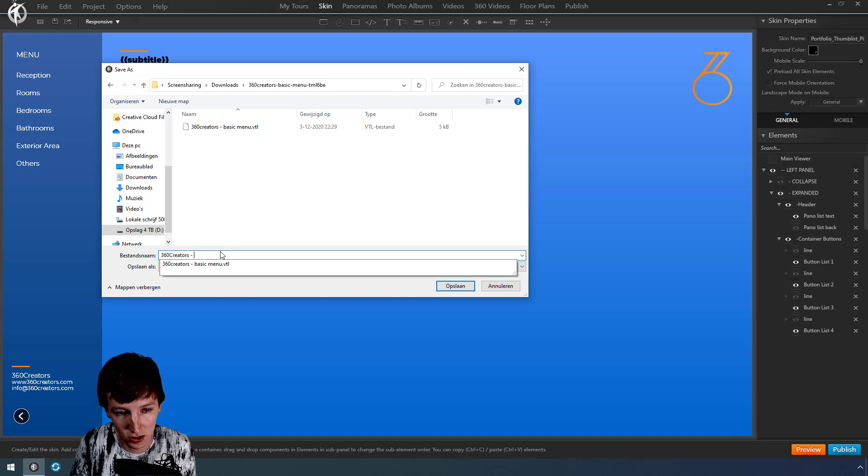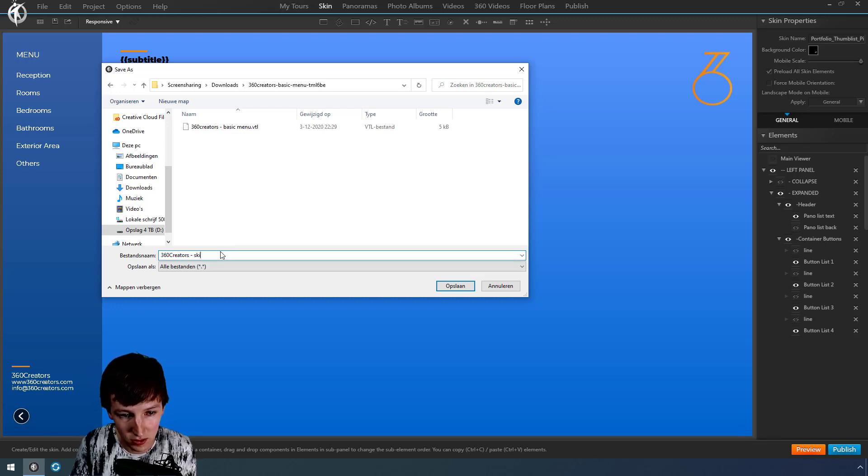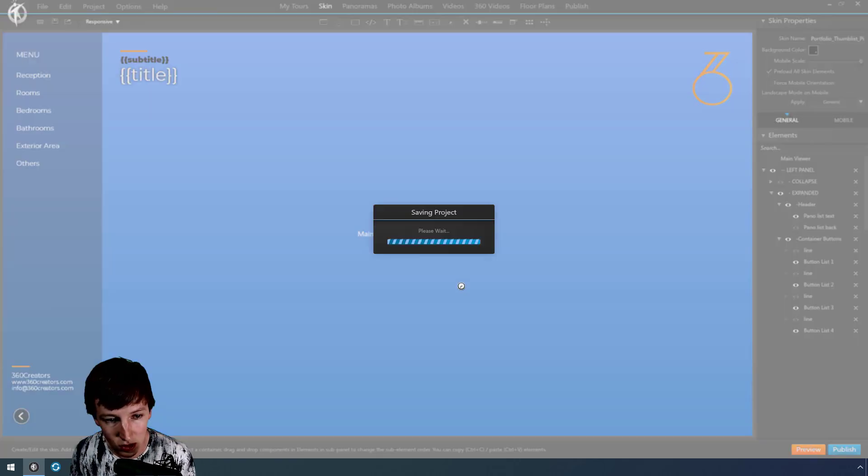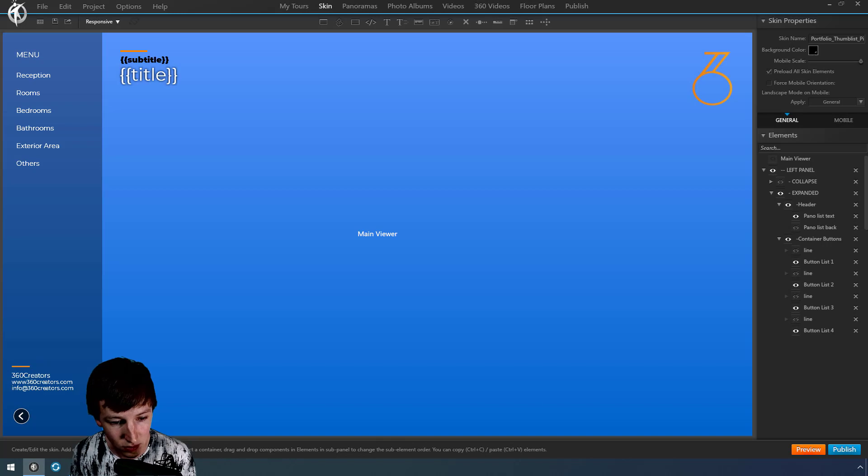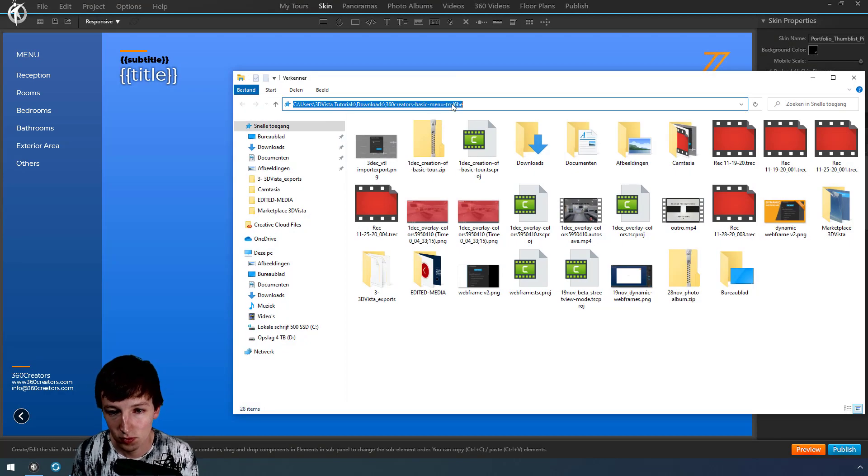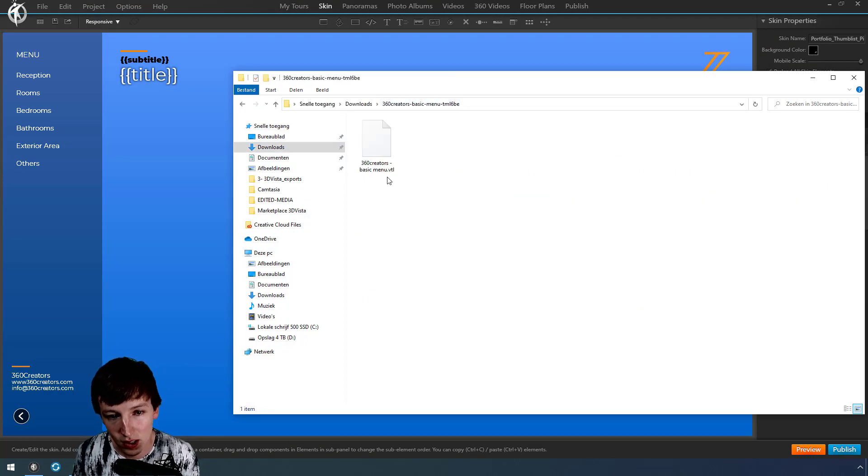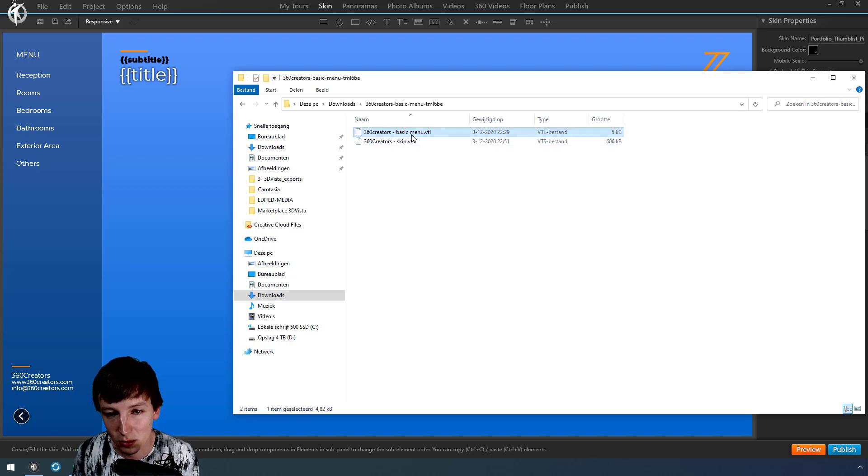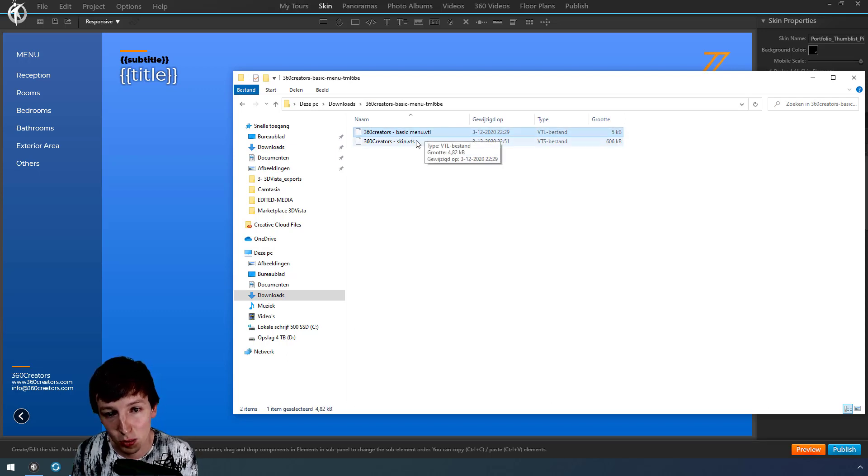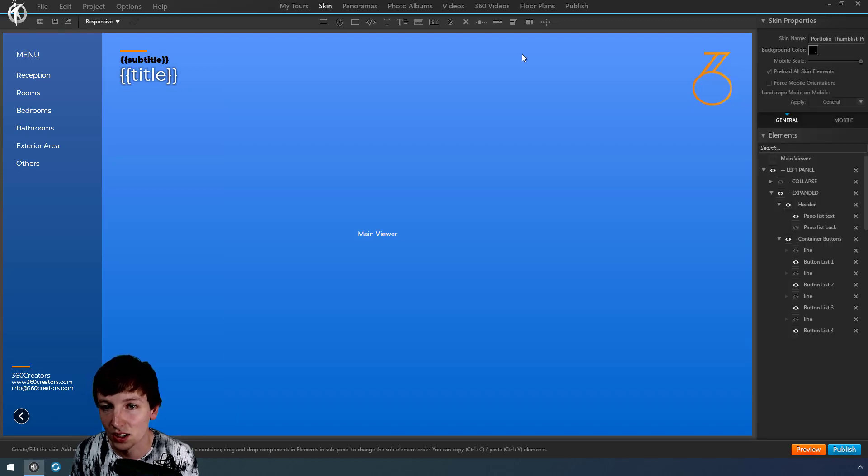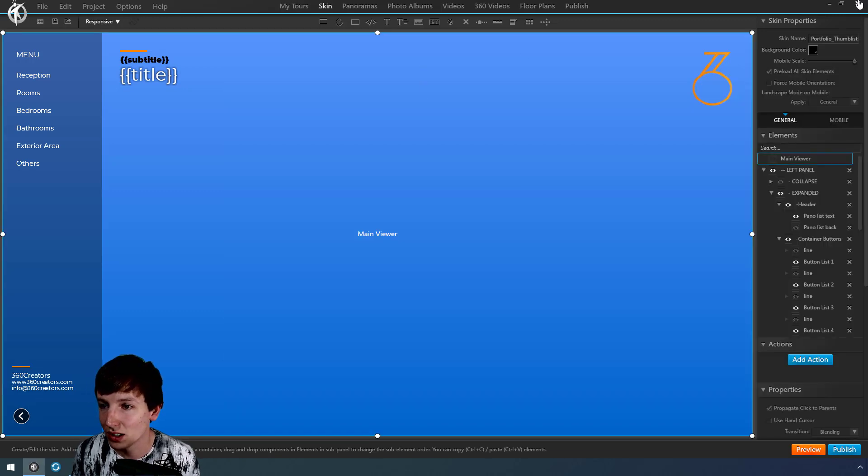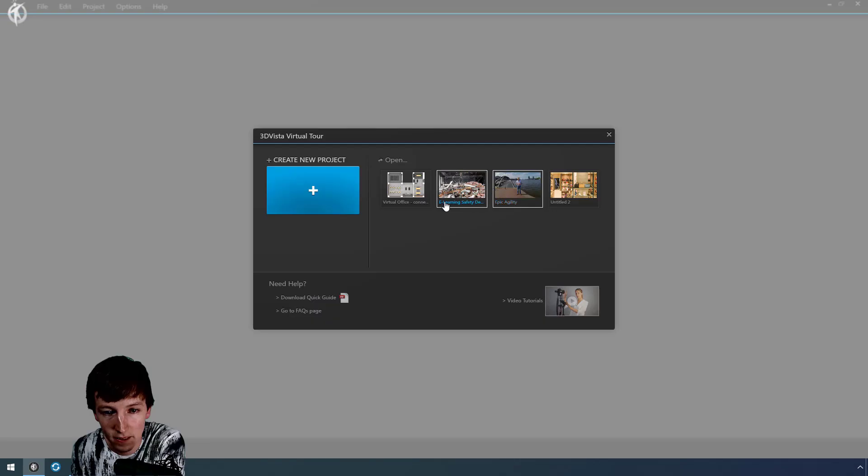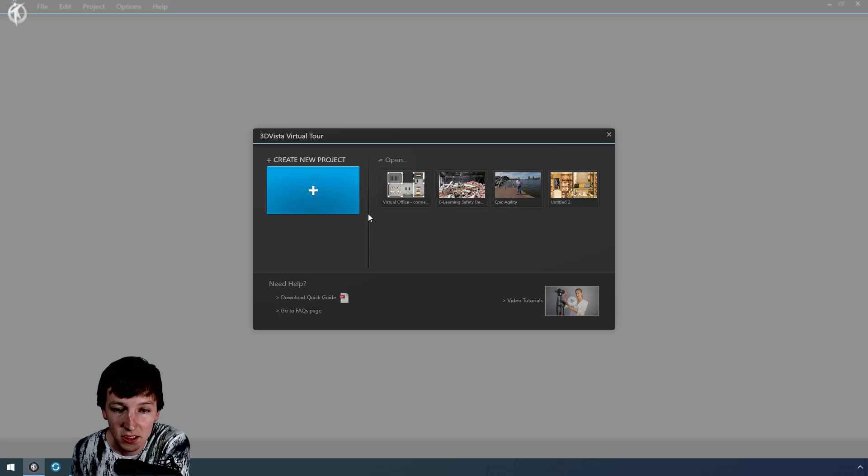I go to this thing, and here you can see the basic menu—the VTL is the skin component file, and the VTS is the skin part. So let's just close this.